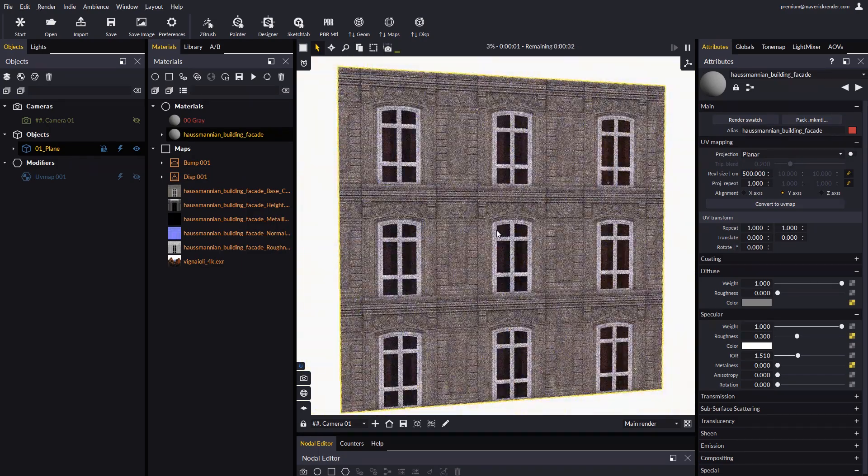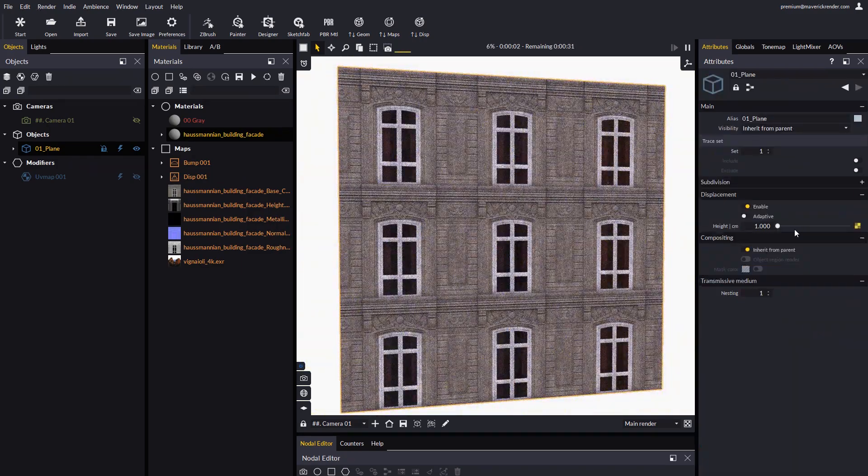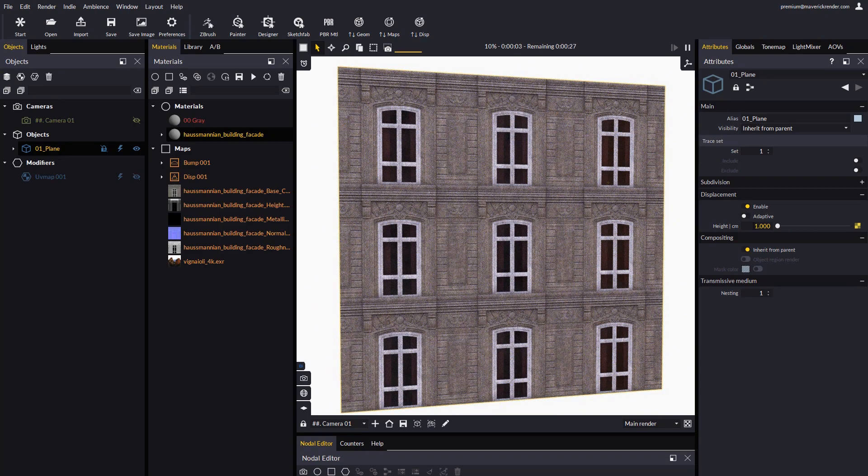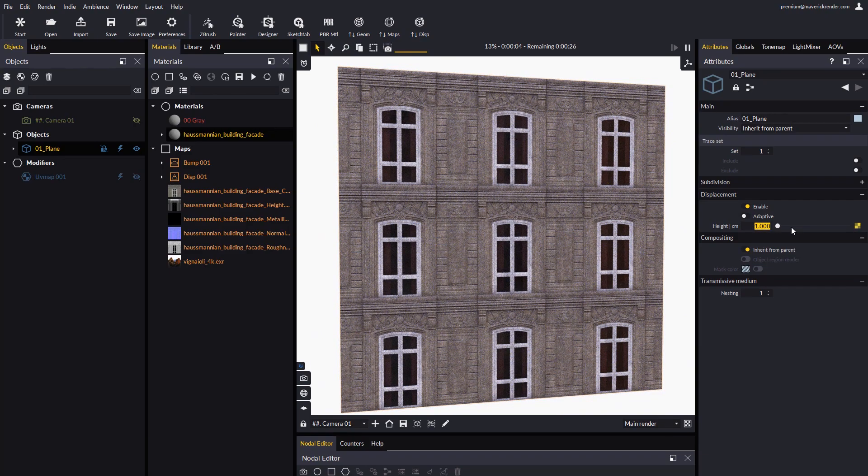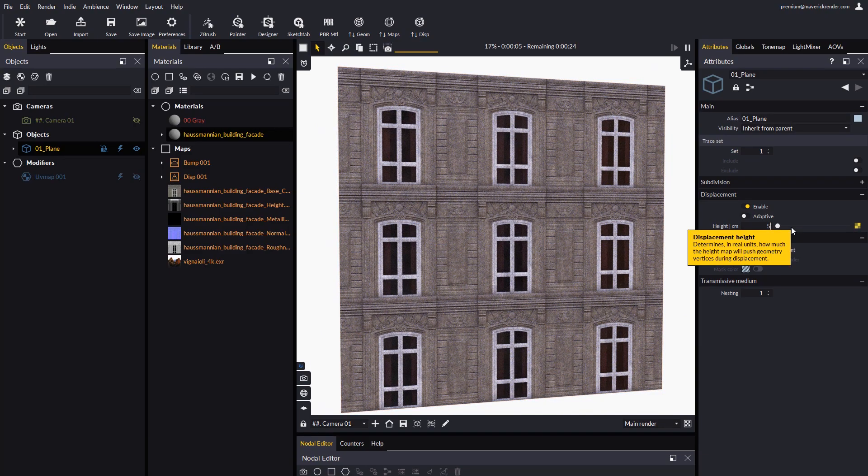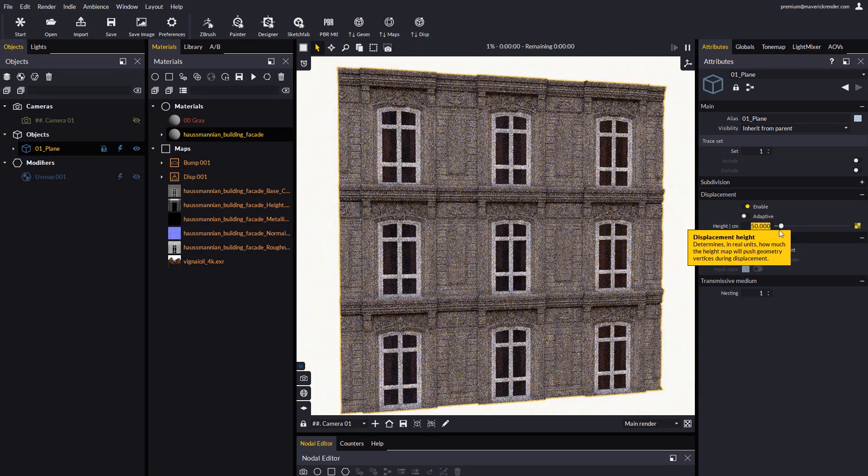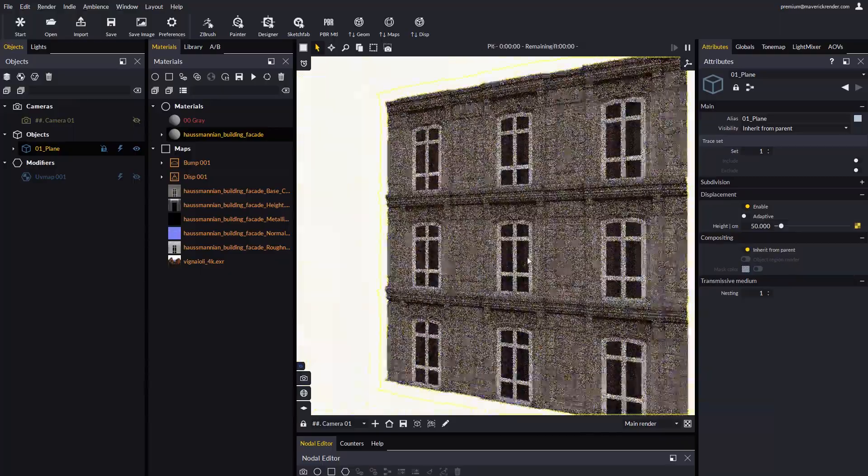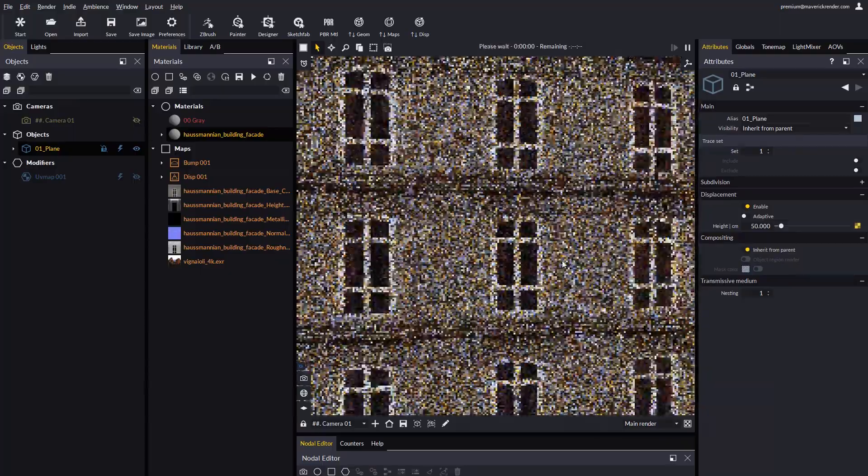With double-click we will access the displacement options, where we can configure the actual height. 50 cm look fine for this example.